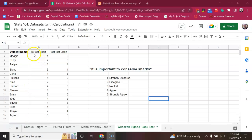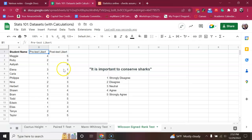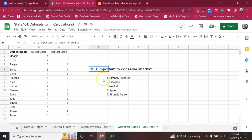Okay, so we have a dataset here with pre-test and post-test Likert scores for all of the students in our class. Basically, we asked them how they feel about the statement, it is important to conserve sharks.